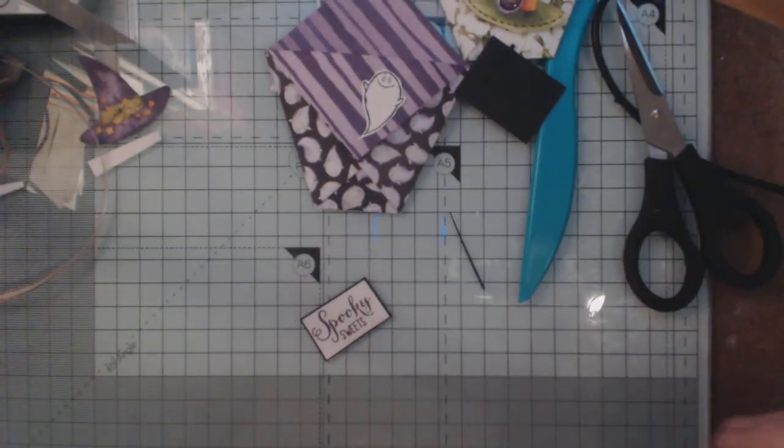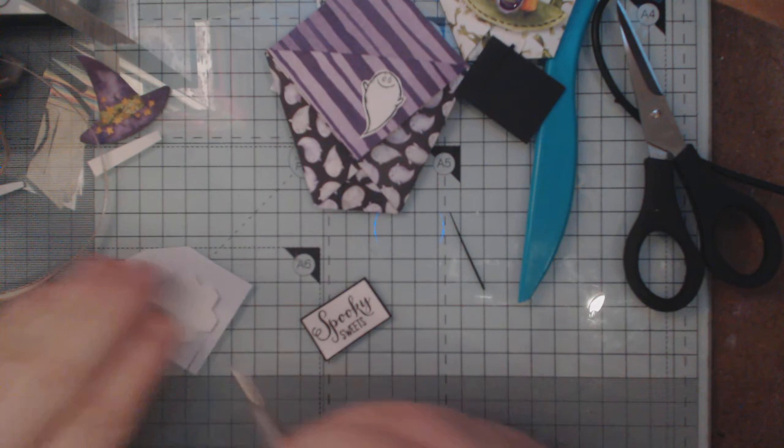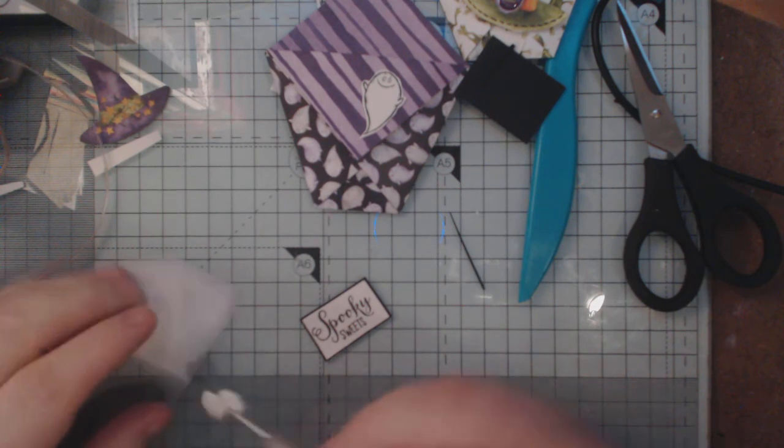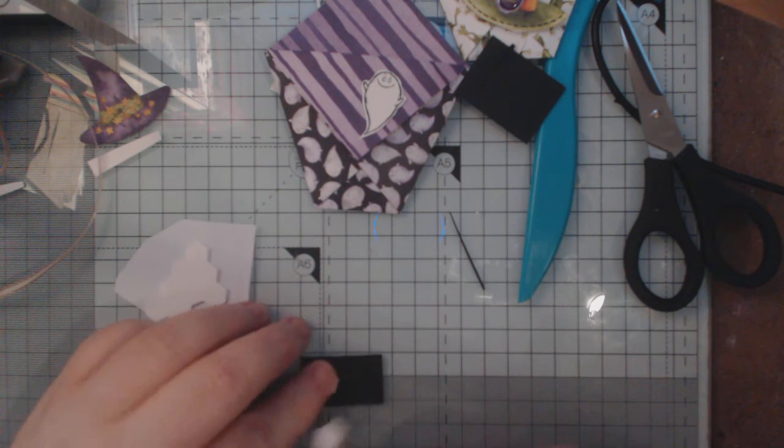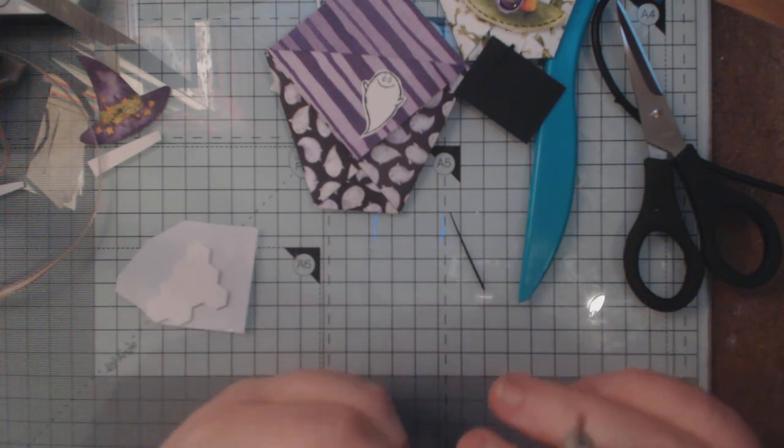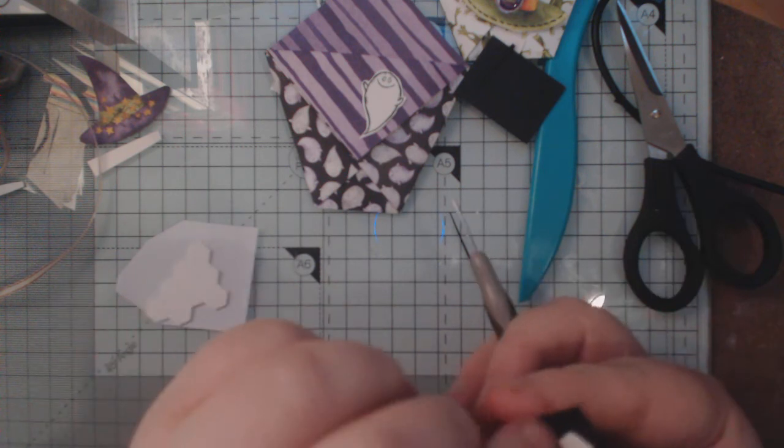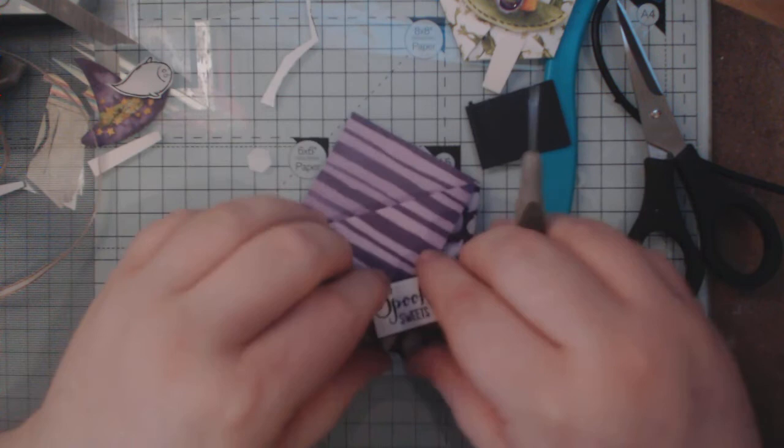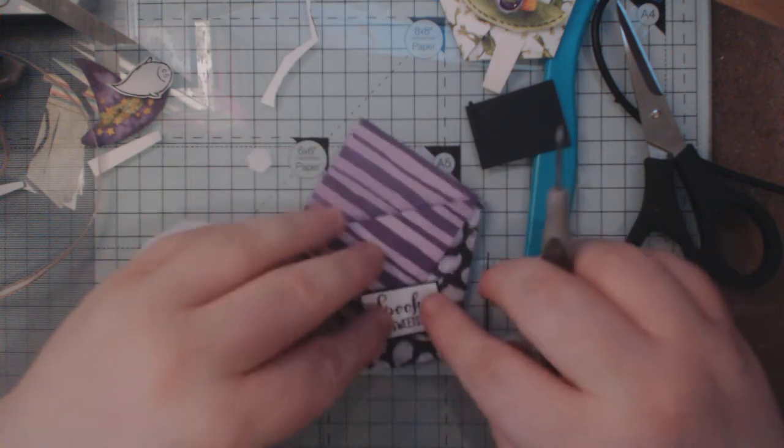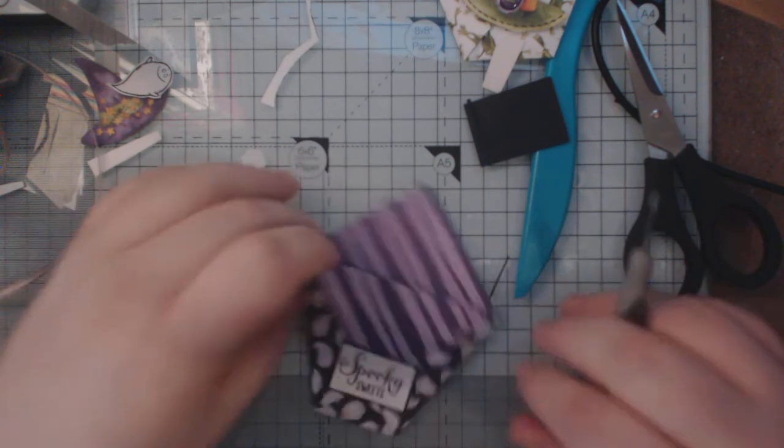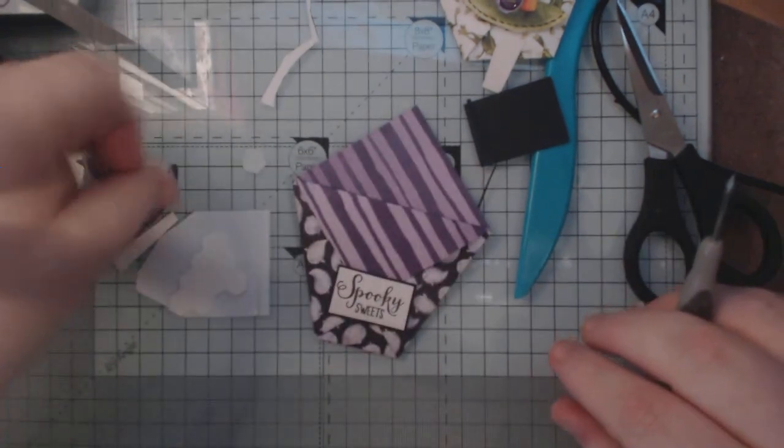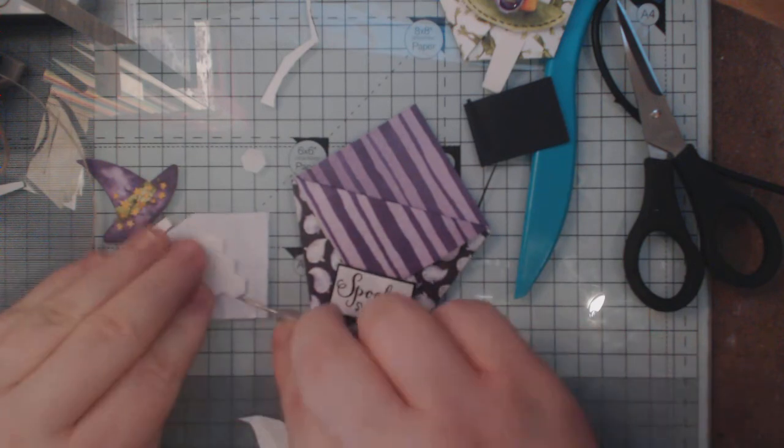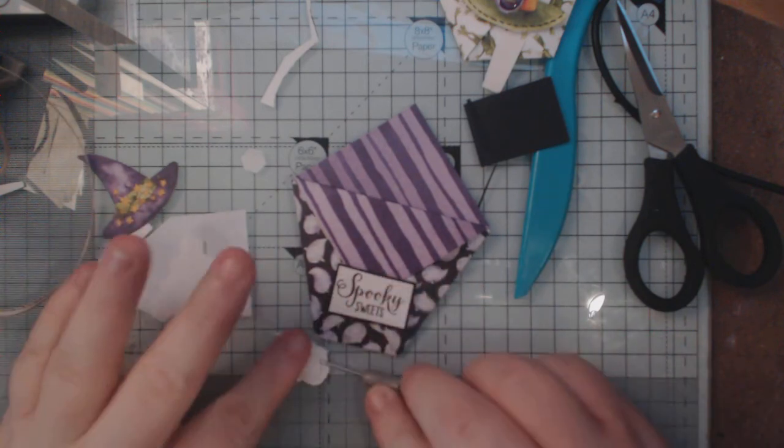And I'm going to put that up on dimensionals. And what I'm going to do is bring it down so that it's on the flap and it will just hold that flap down a wee bit more securely. Maybe then I am going to have my little ghosty up on a dimensional too.